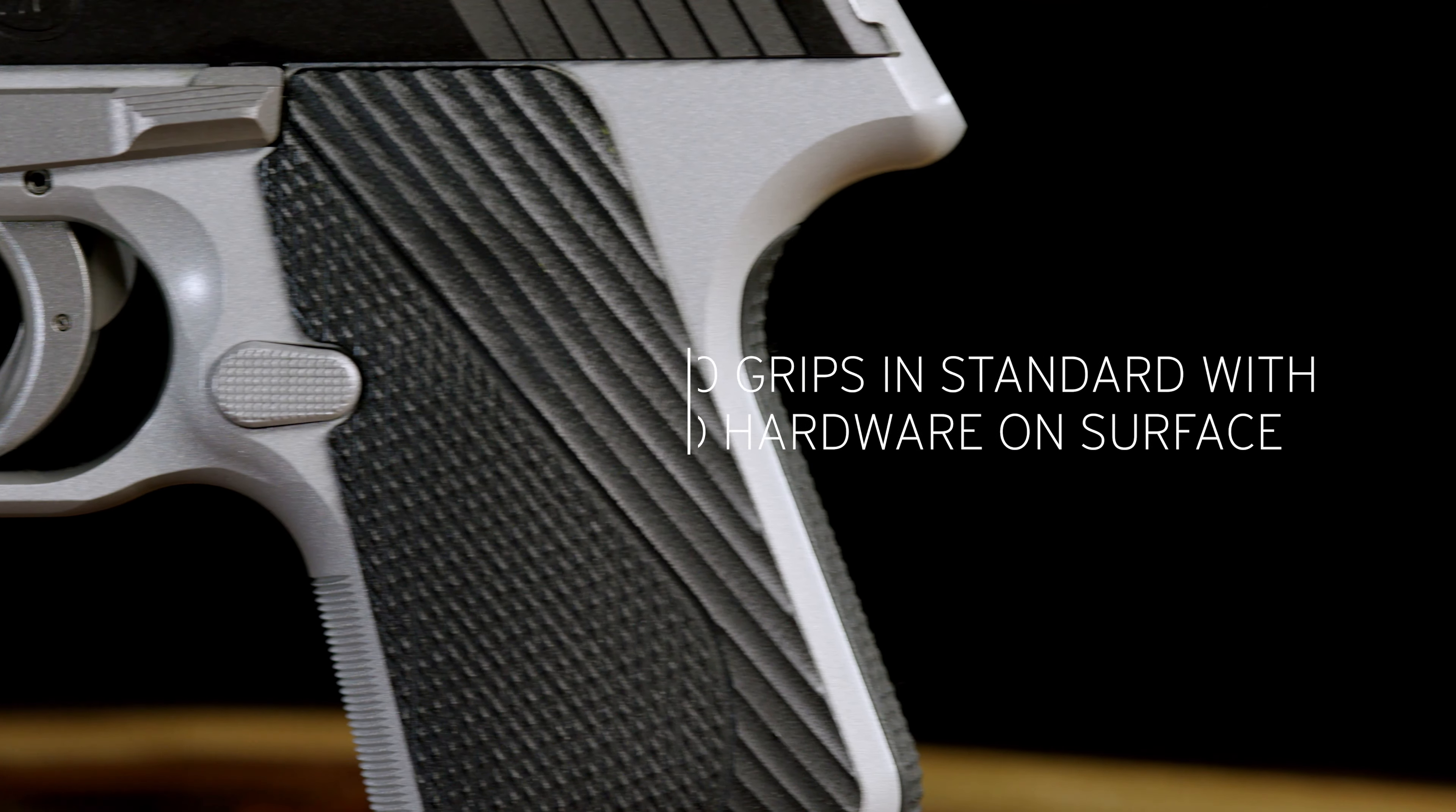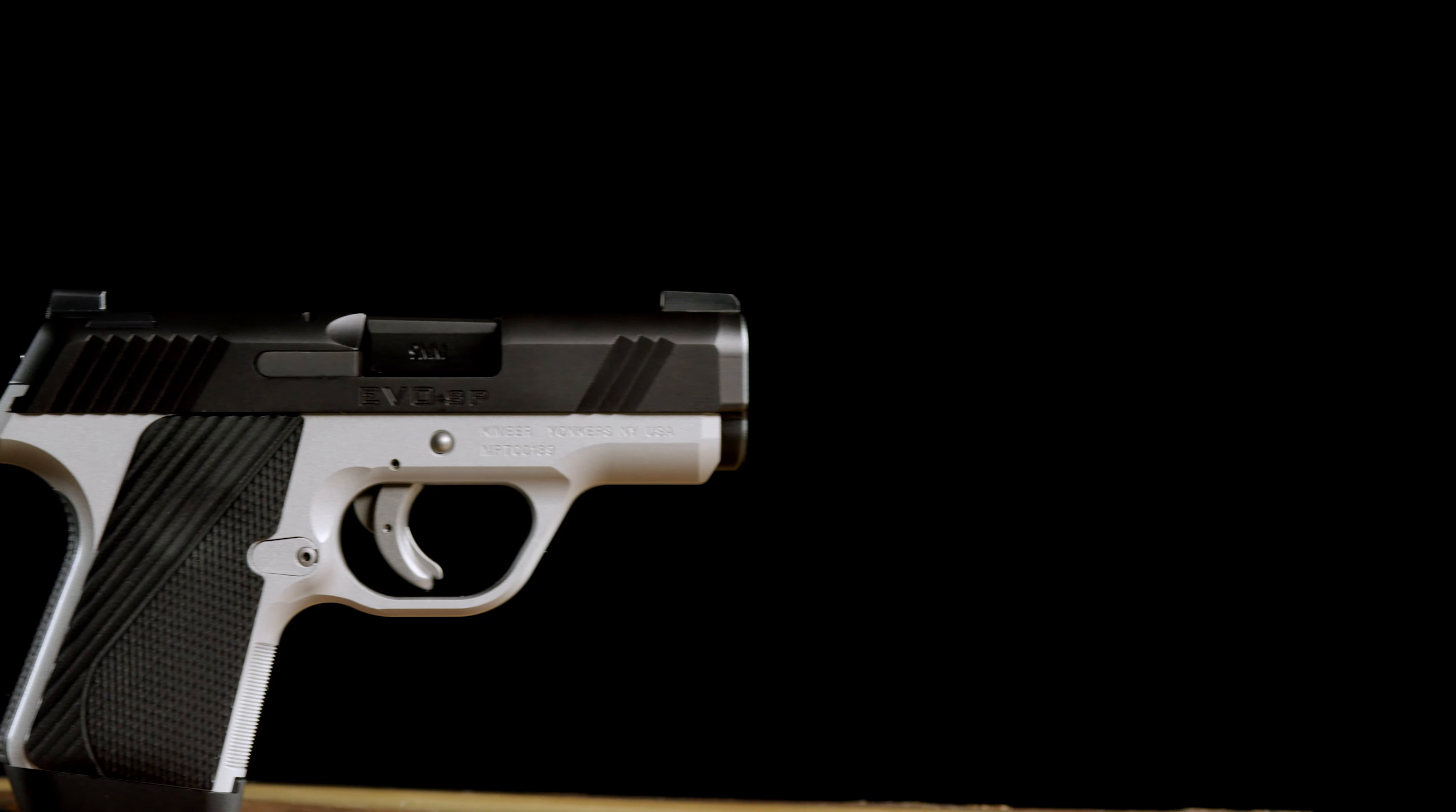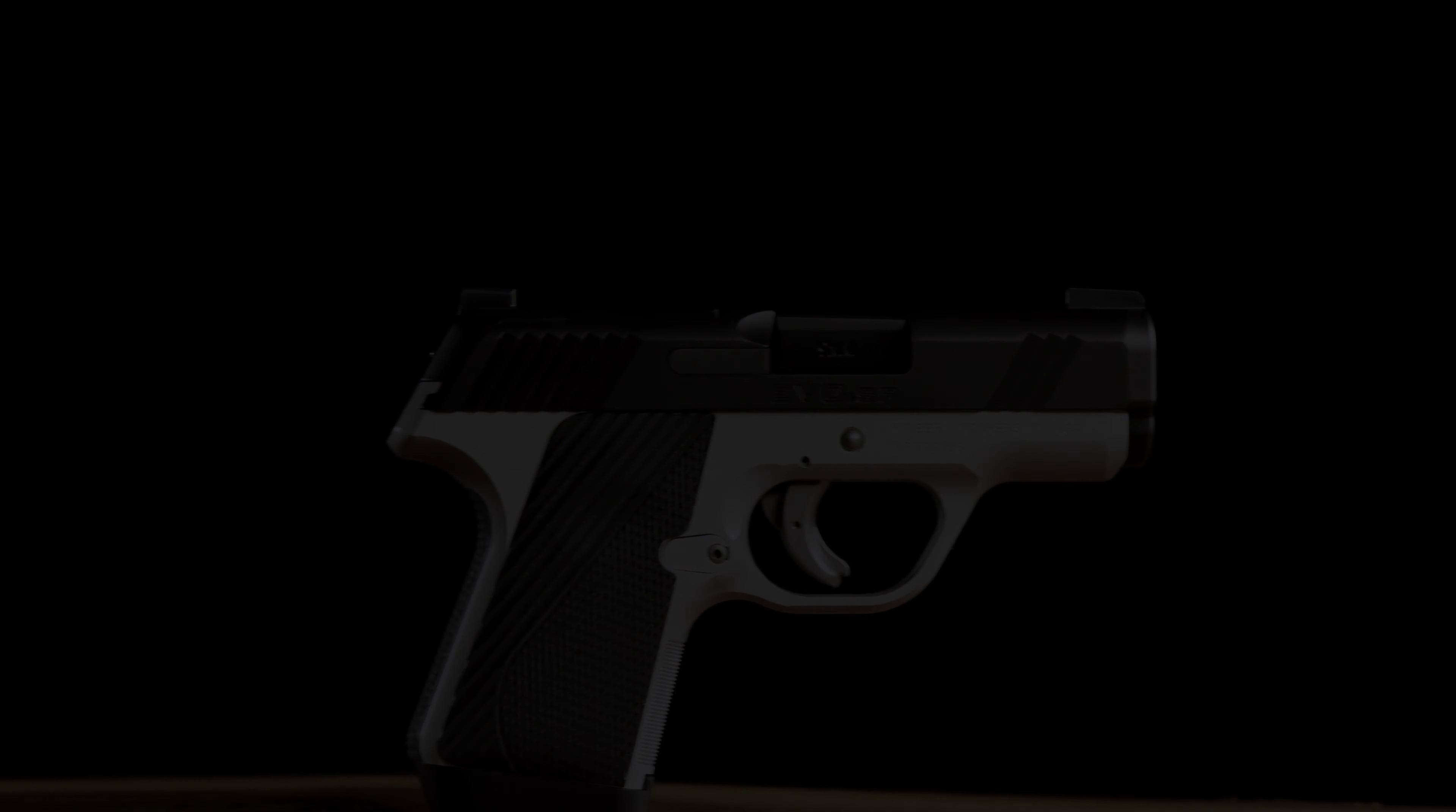All sizes of grip panels and backstraps along with two 7-round extended magazines are shipped with this model. Chambered in 9mm.